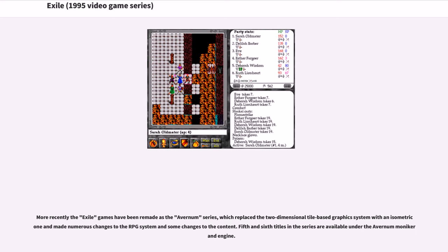More recently the Exile games have been remade as the Avernum series, which replaced the two-dimensional tile-based graphics system with an isometric view and made numerous changes to the RPG system and some changes to the content. Fifth and sixth titles in the series are available under the Avernum moniker on the engine.